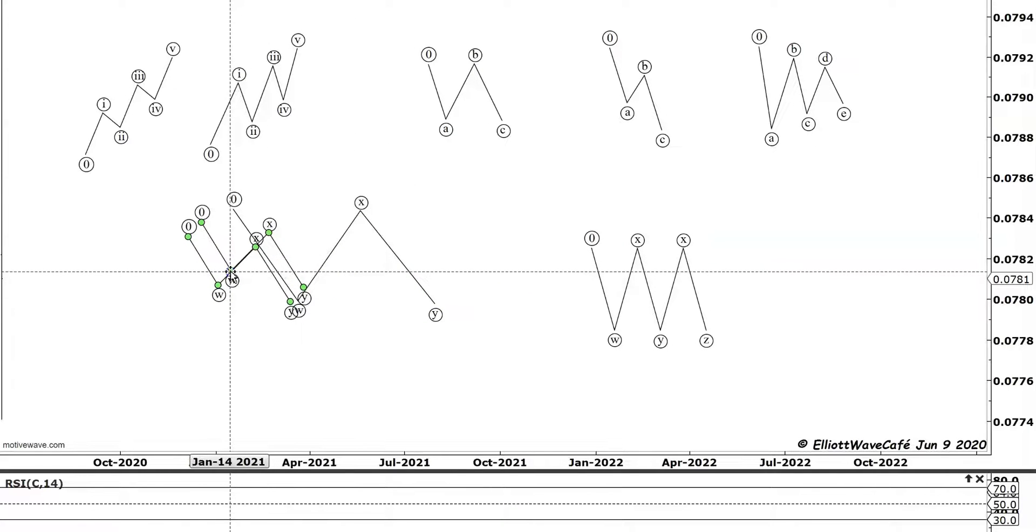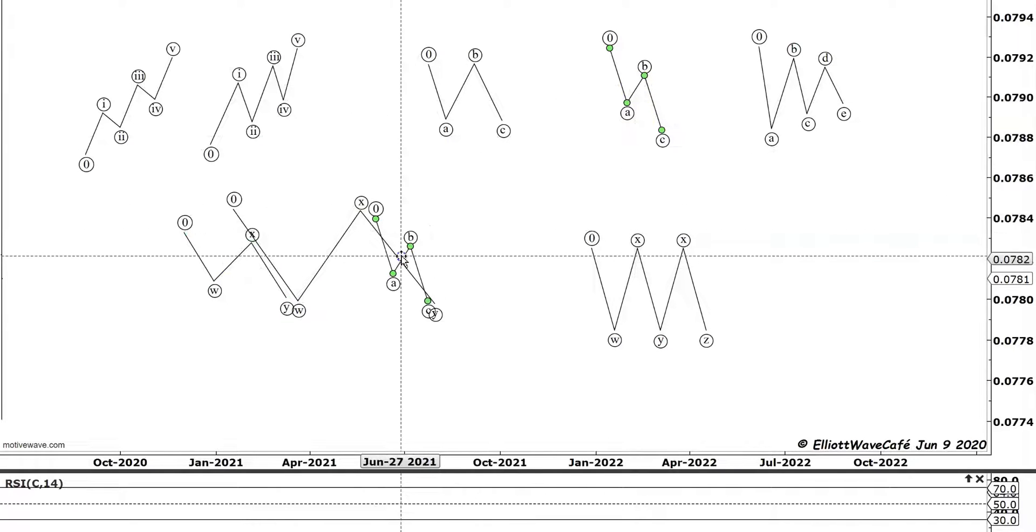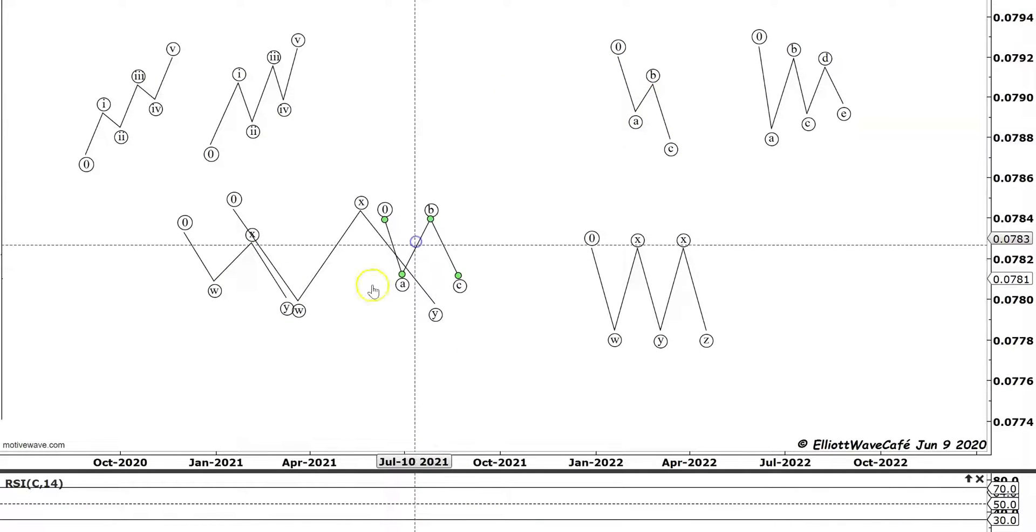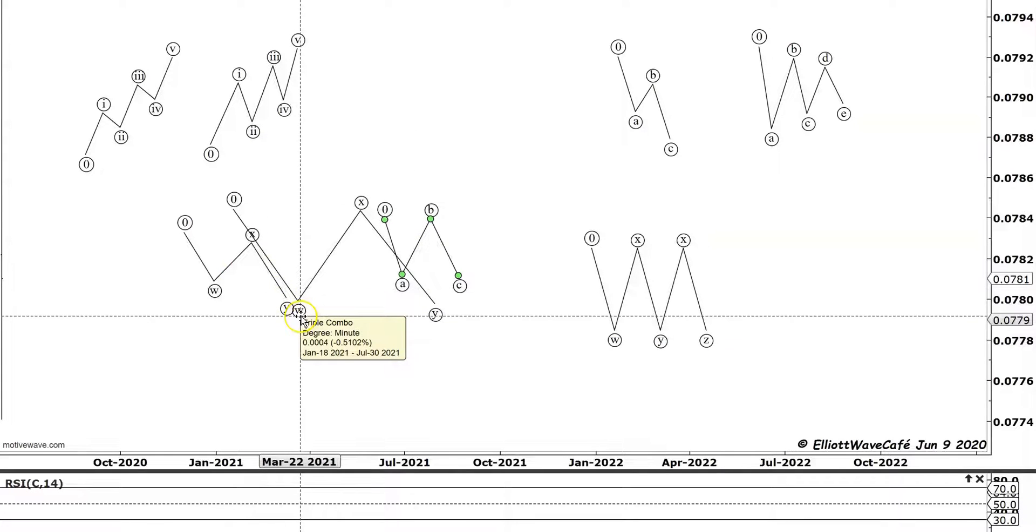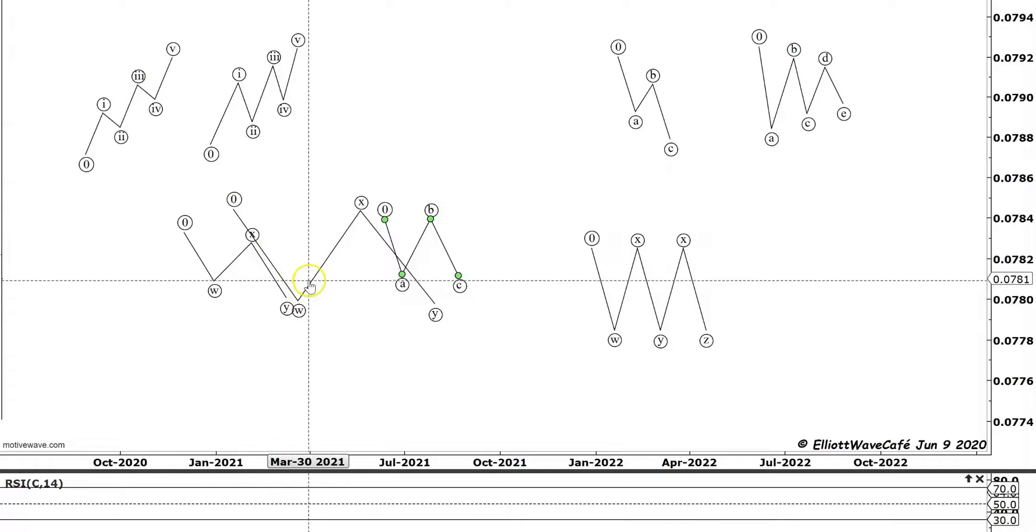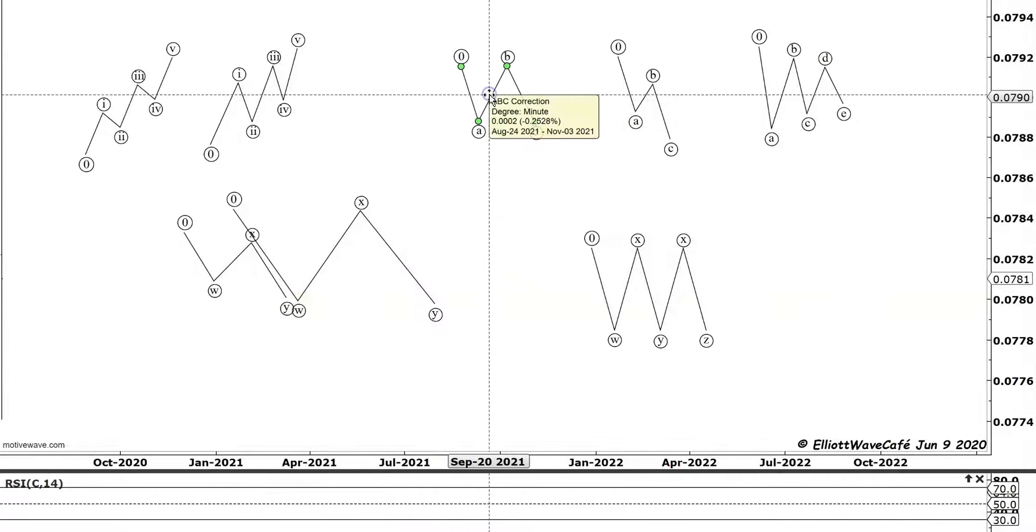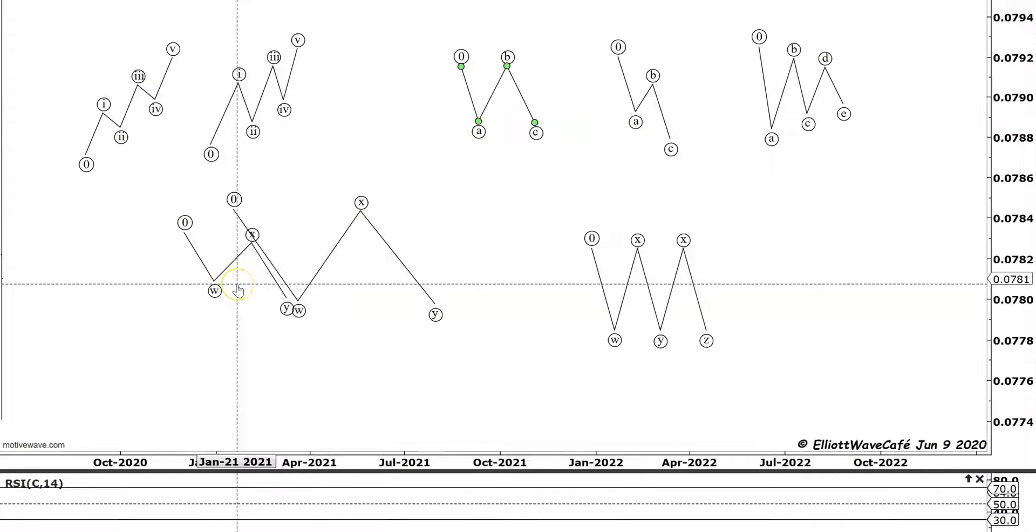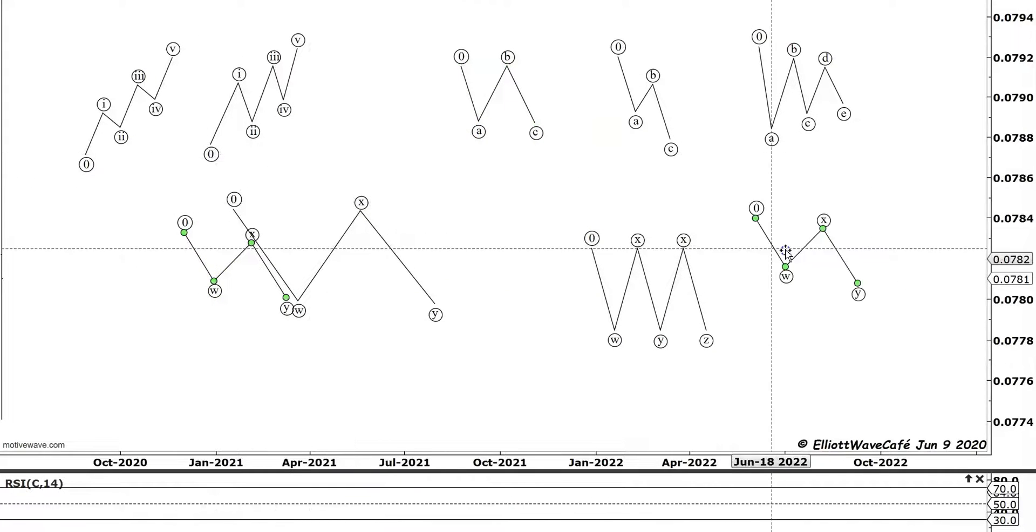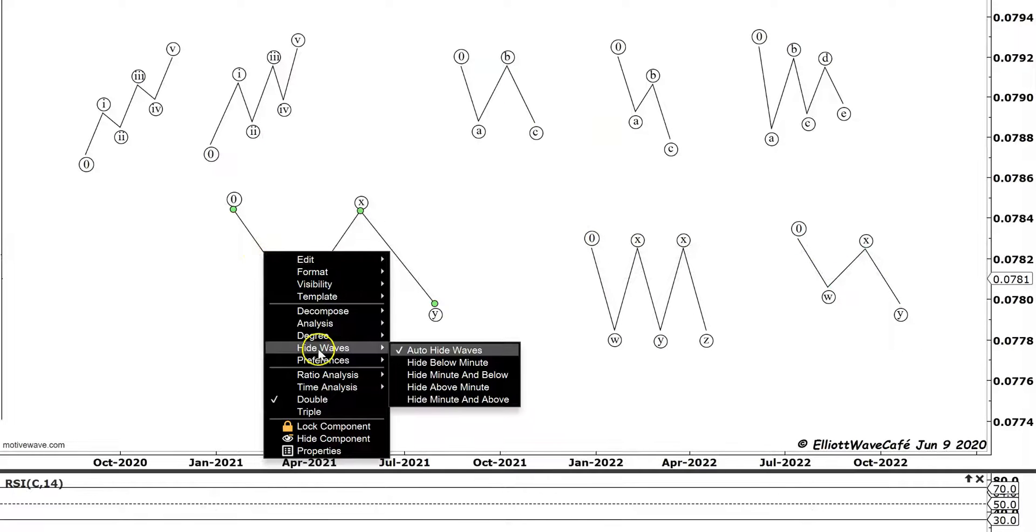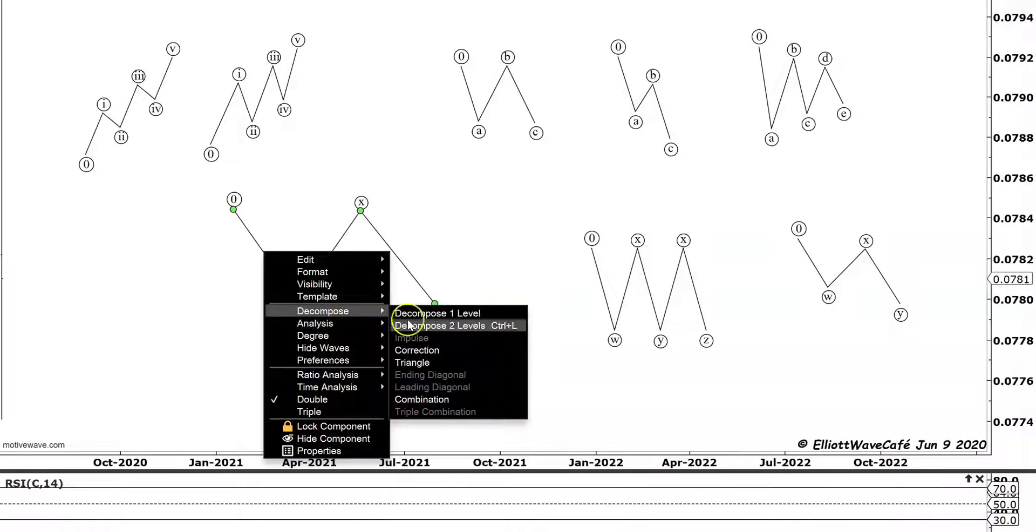So what is this going to be now? This is going to be another WXY into this Y position. What kind of structure is that? Are we going to put a zigzag on here now, or are we going to put a flat? Are we going to have a complex correction into the wave W, which on its own is part of a complex structure? It's just, to me, things are getting very confusing. And I have a problem with the Elliott Wave software, which allows you, for some reason, to decompose a wave W as a combination.